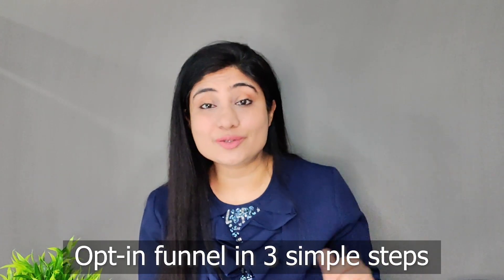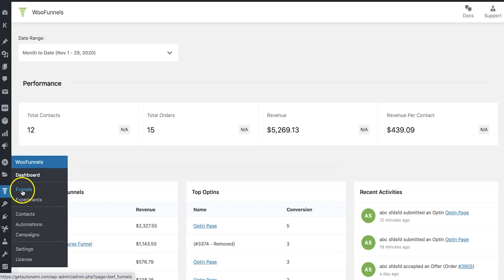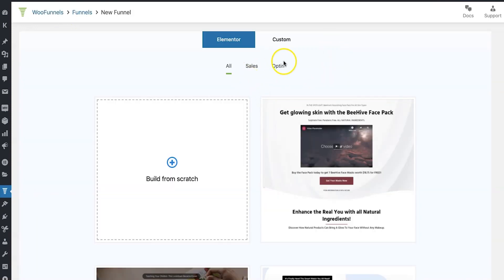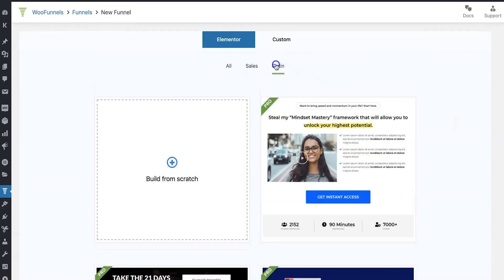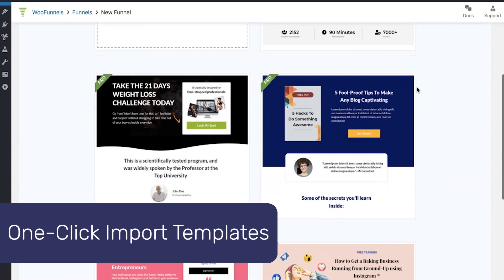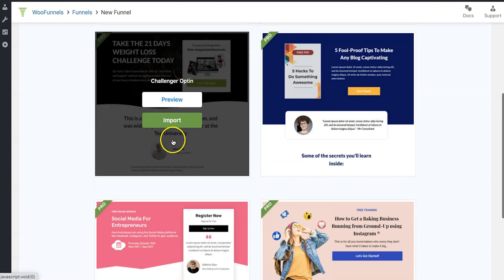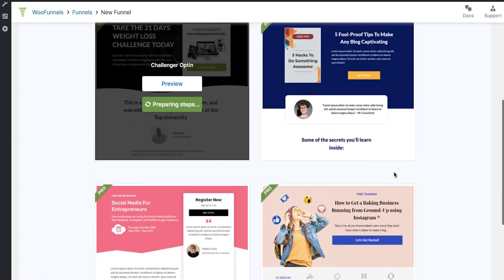We're in WooFunnels now and I'm going to show you how to set up a funnel. This is the WooFunnels interface — we're going to go into 'Add New.' Here are all the templates available. Click on 'Opt-in' and the templates will be sorted accordingly. Let's import the challenger opt-in — there are more opt-ins available but we're going to choose this one.